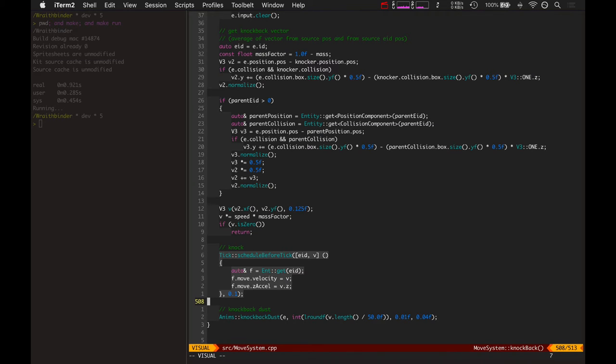Because like, what happens if that scheduled function doesn't happen? What happens if you pause the game and it cleared all those kind of functions? And then all of a sudden, you've lost it. You can't do it anymore.